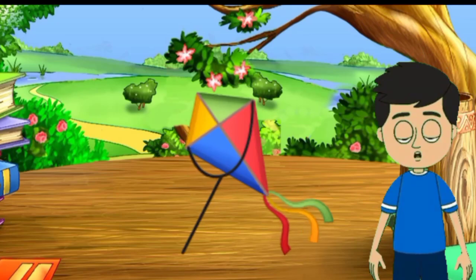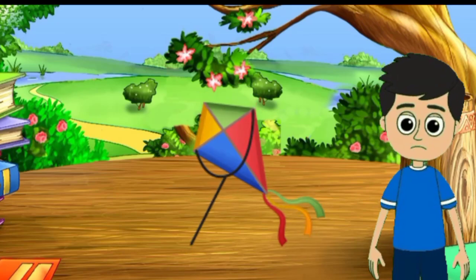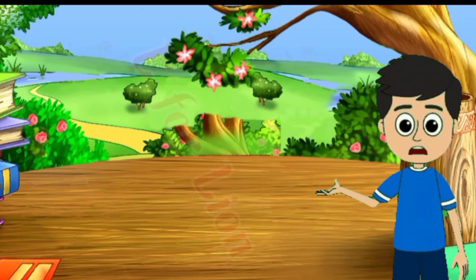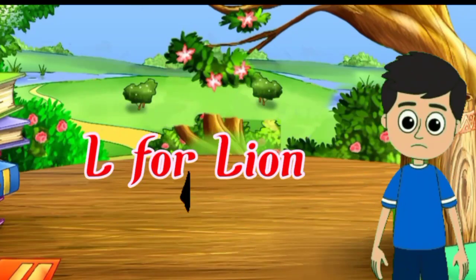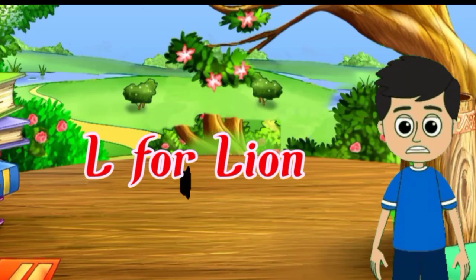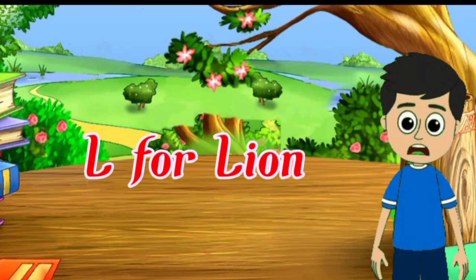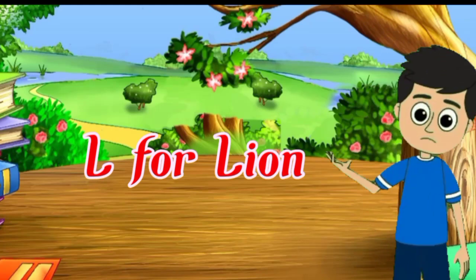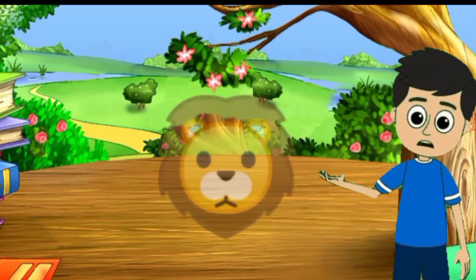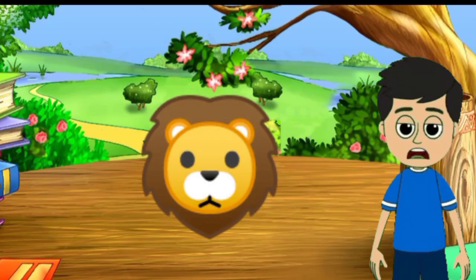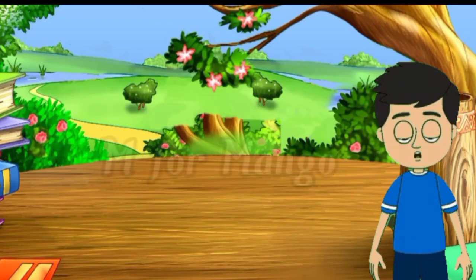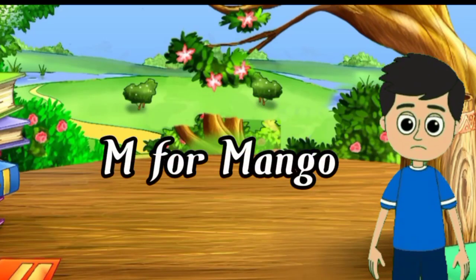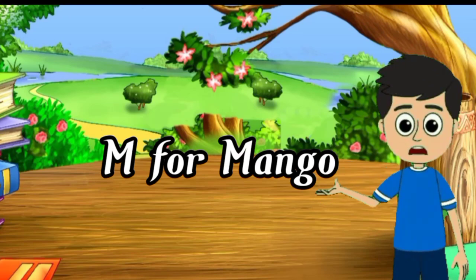kite means python. L for lion, lion means seed. M for mango,